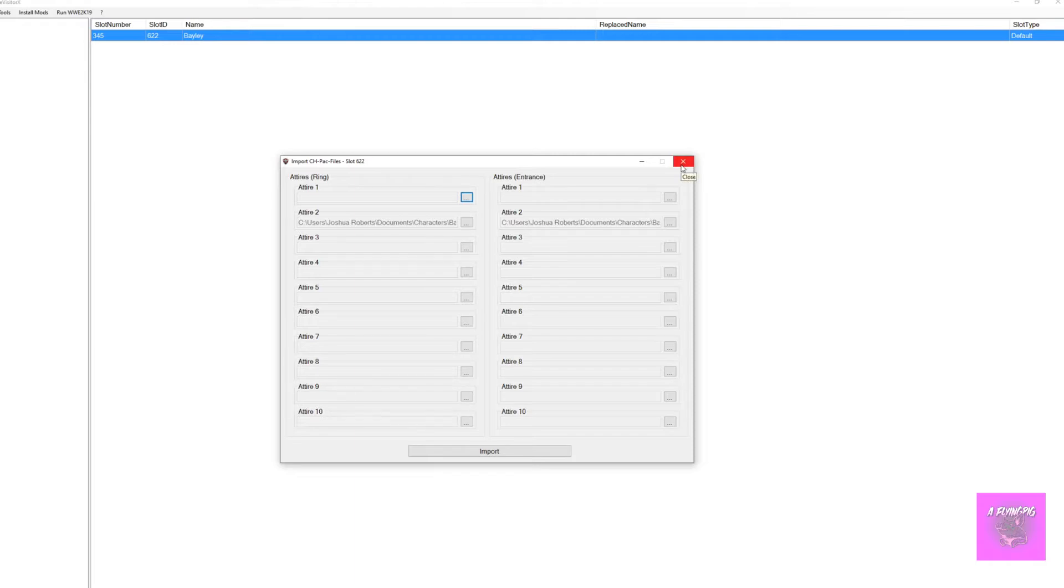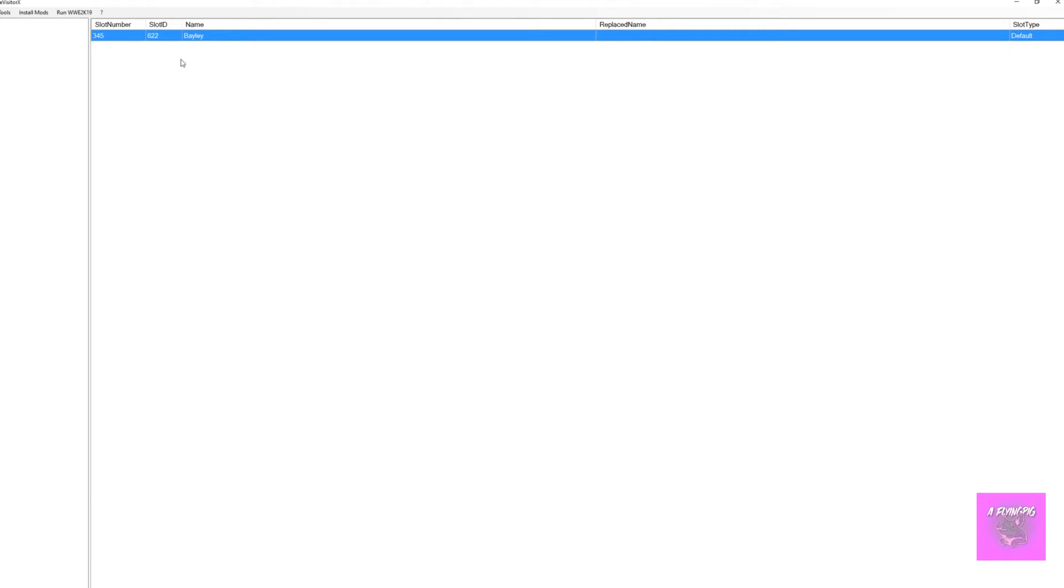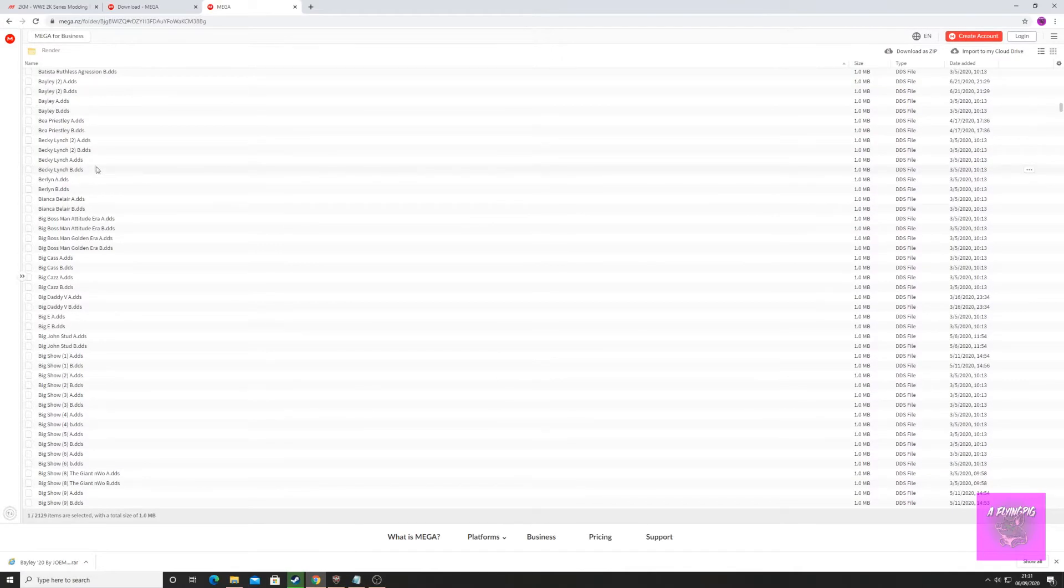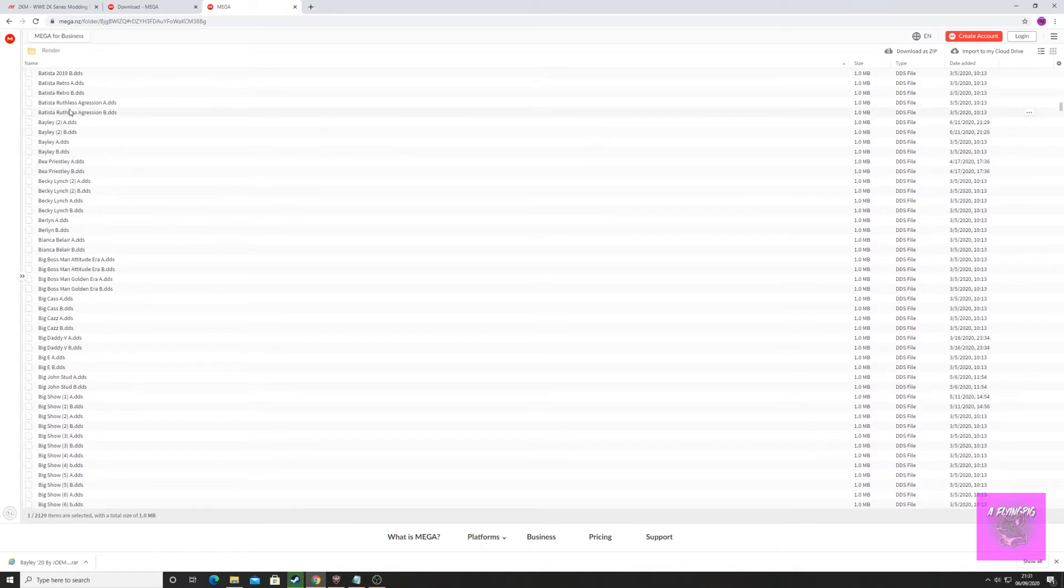Now I want to import the render for Bailey's new attire. I'm going to go to this website, which will be linked in the description below.